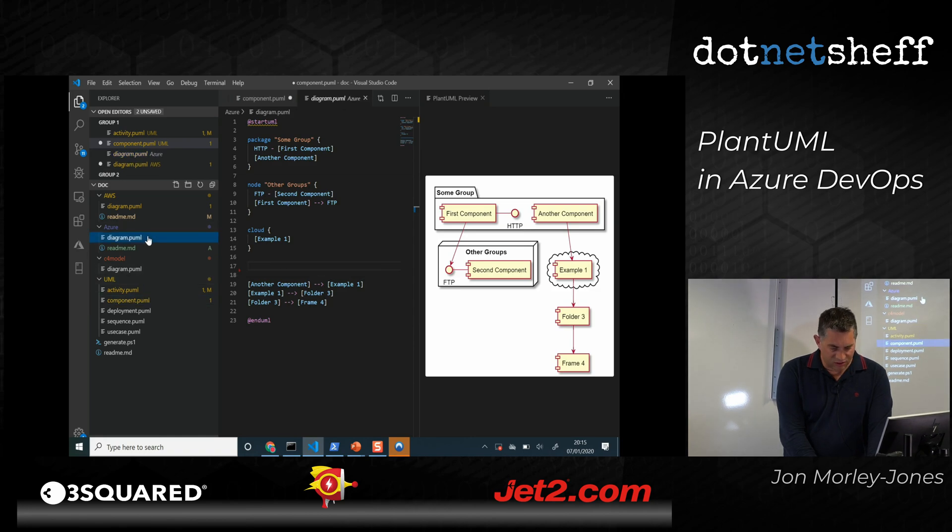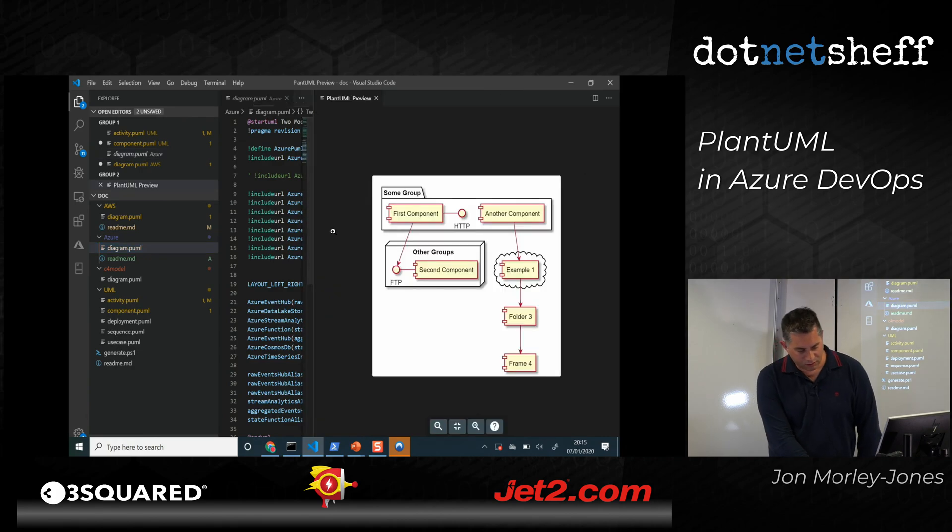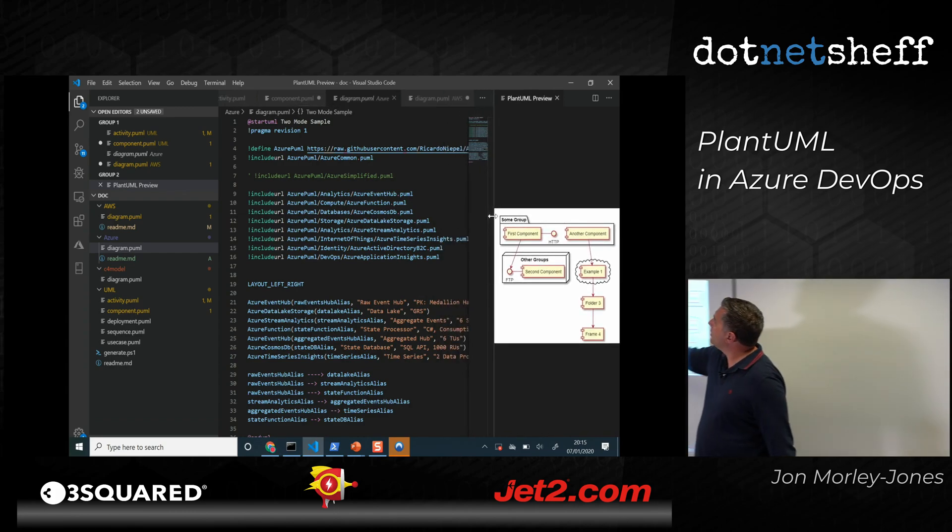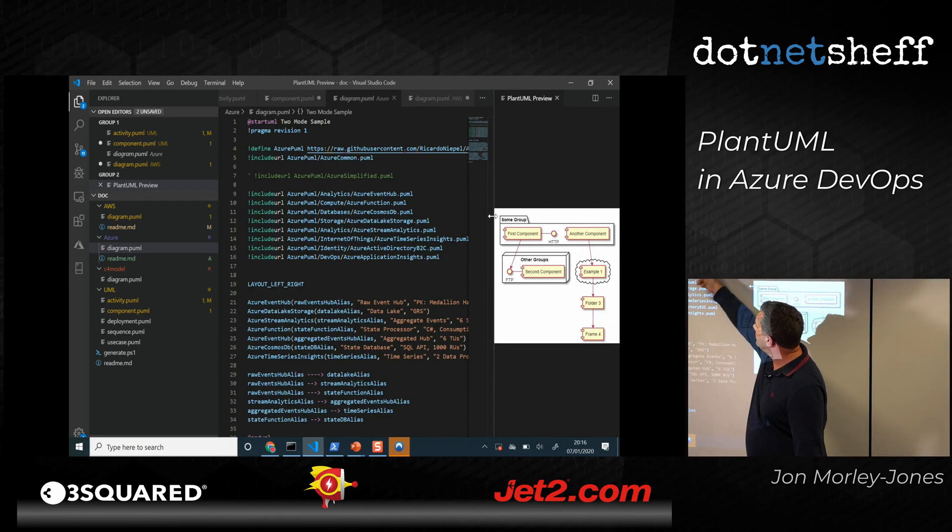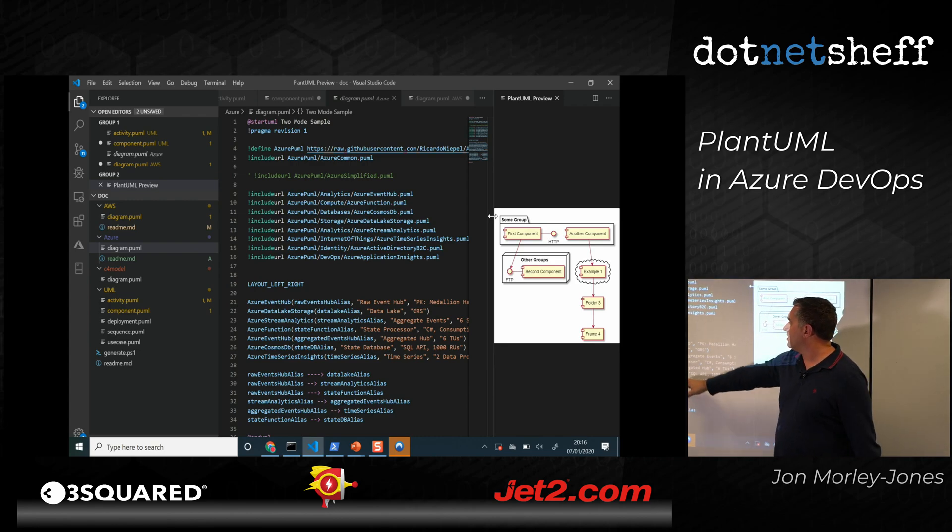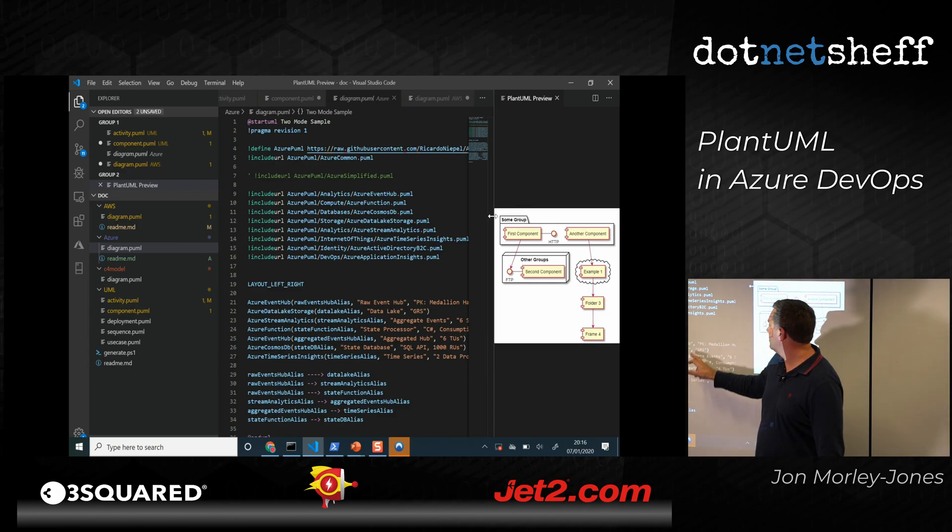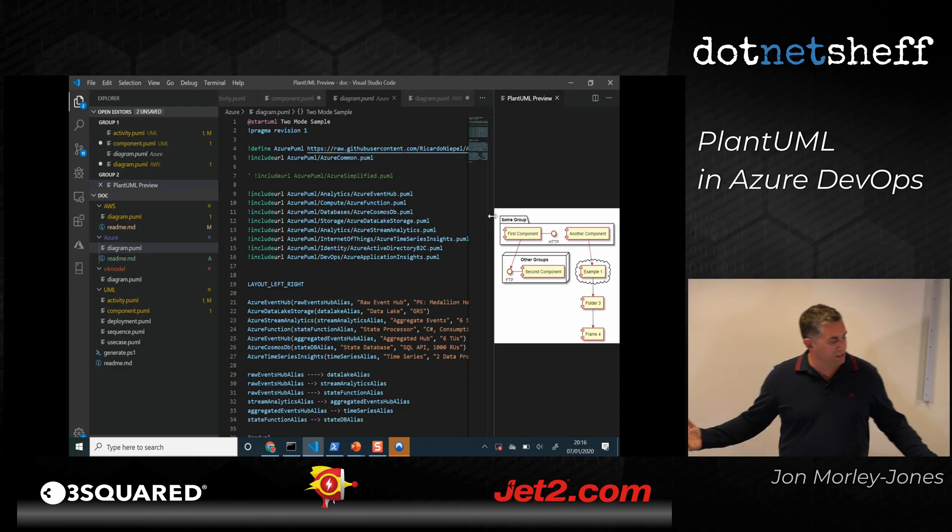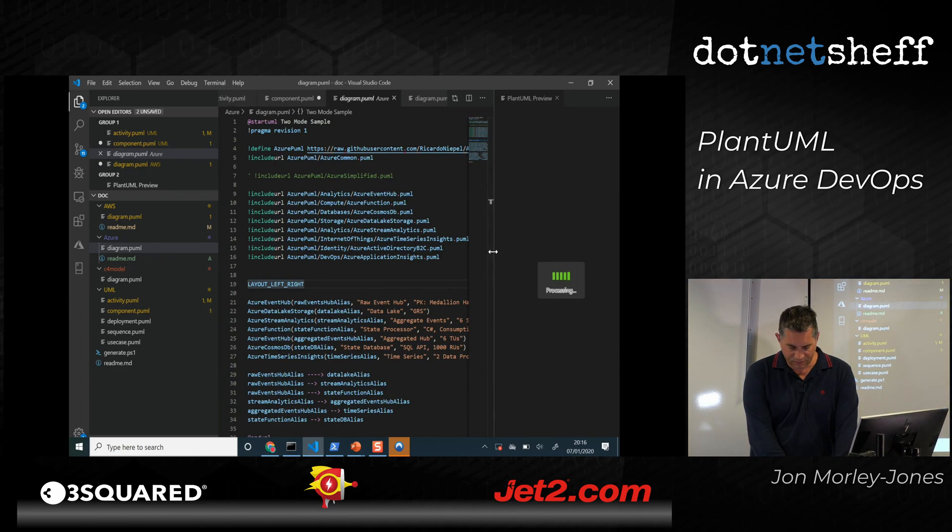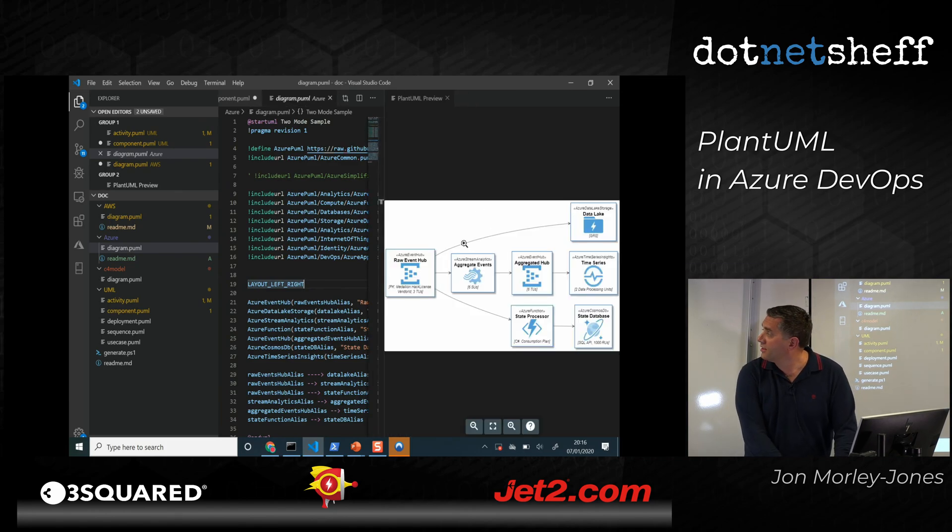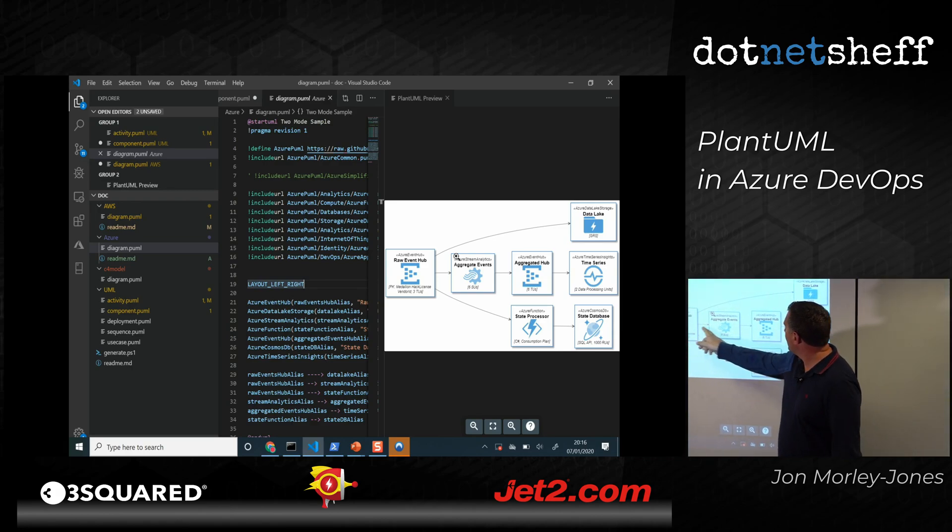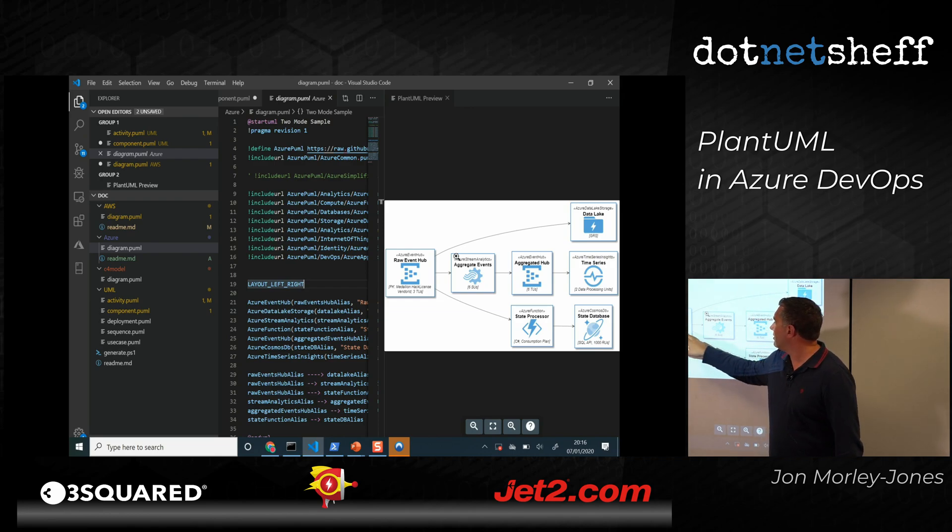So that's the UML example. If we look at the Azure example. One of the differences you notice is here, I'm importing, it's almost like importing a library when you're doing code, and saying, these are the relevant files which I want to include. And then you can just reference them and say, give me an Azure event hub. This is the variable name I'm going to be using. This is one part of the text and this is the other part of the text. And then that variable name is used when you're actually referencing the other components. So if I just generate this.